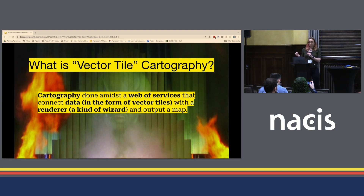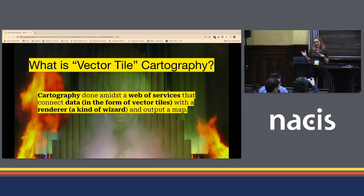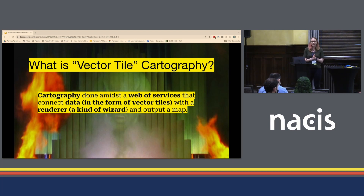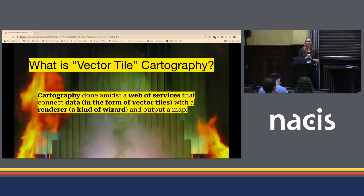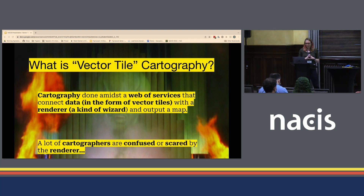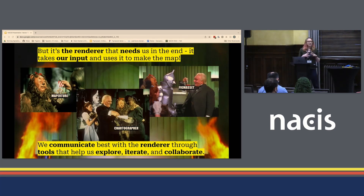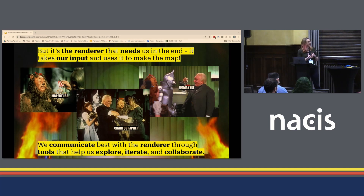A renderer is, of course, a type of wizardry, and they output a map. Examples of renderers for vector tile maps that you may have heard of: MapboxGL, MapLibre, and Tangram. Of course, big companies like Apple and Google maintain their own renderers — quite a daunting undertaking. For that reason, I think a lot of cartographers, me included, at various points are confused and scared by the renderer. But it's the renderer that brings everything together. It's the renderer that needs us in the end — it takes our input and uses it to make a map. That's fundamental to understanding a lot of the workflows and tooling that we've started developing at Stamen.